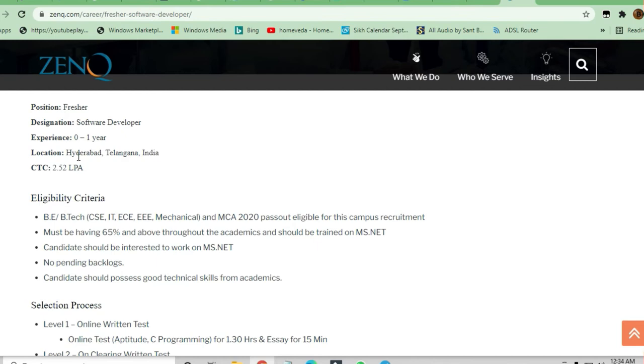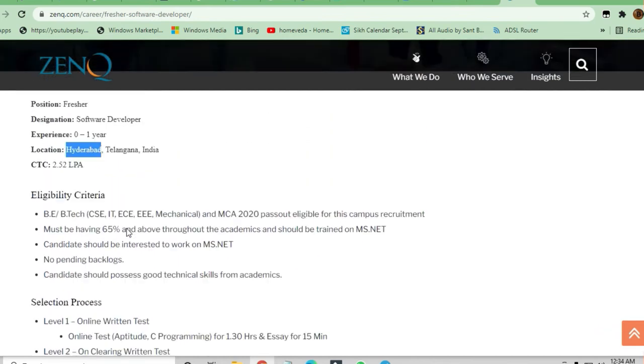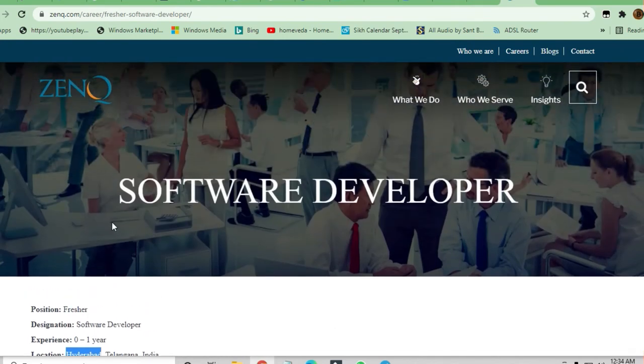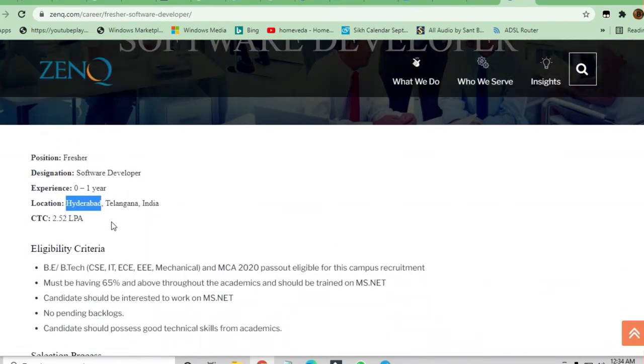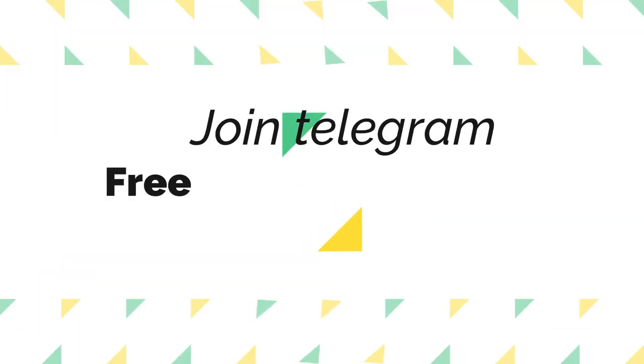The location is Hyderabad - if you are from Hyderabad you can apply, otherwise you will be placed there. We will discuss the eligibility criteria and selection process for this job.